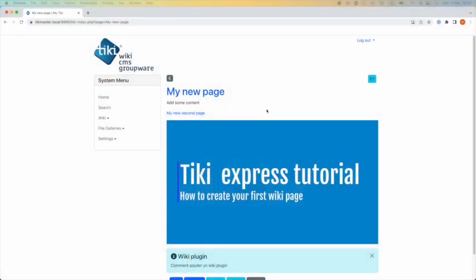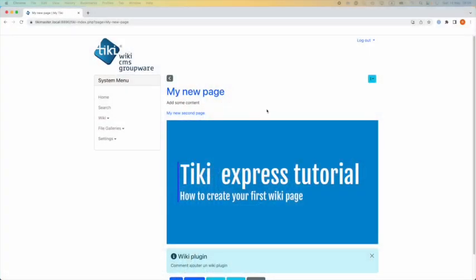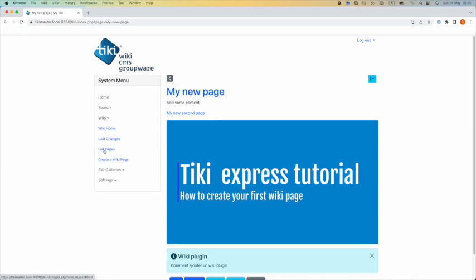Let's go! I am on my Tiki and logged as admin and in my left system menu, I can see the wiki item. I open it and I can see a list pages item.